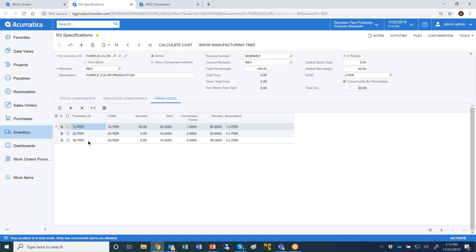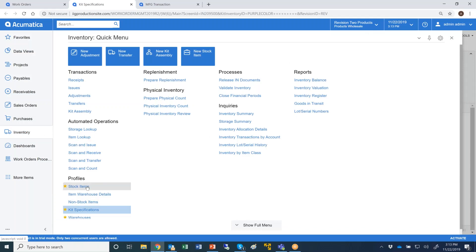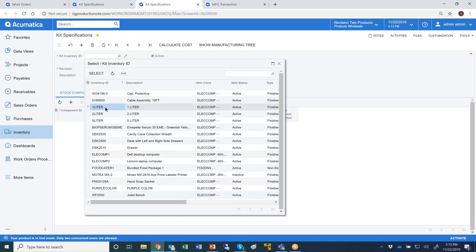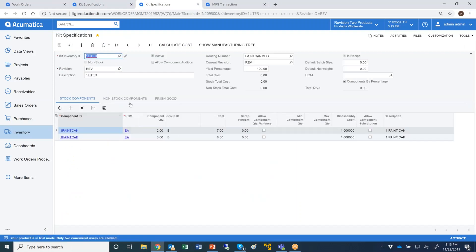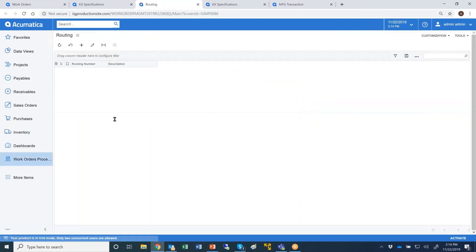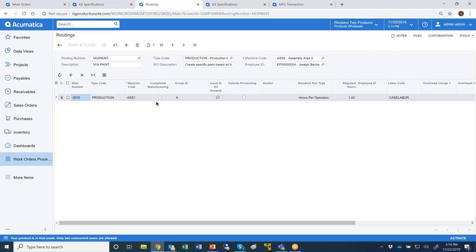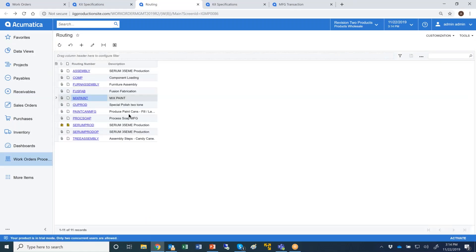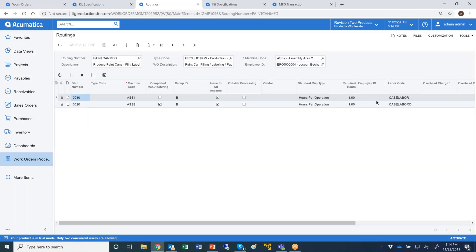These components would get filled into one liter, two liter, and five liter cans. Each of these items — the one liter, two liter, and five liter — is itself a kit specification document where you have the lid and the can and the label entered for it. The one liter can has the lid, the cap, and notice that the finished goods have their own routing. This would be for the functions specific to the one liter and two liter cans: putting the label on them, putting the cap on them, packaging them. The main kit specification for the mixed paint has its own routing with one step for mixing the paints, while the paint can manufacturing routing has the steps for filling and so on.